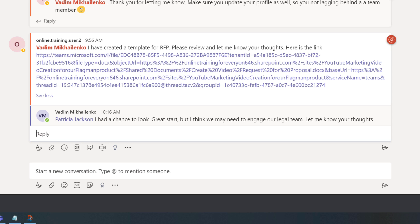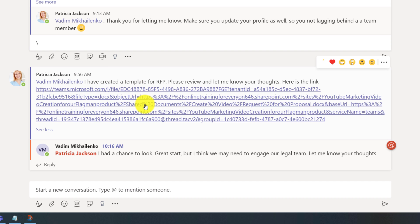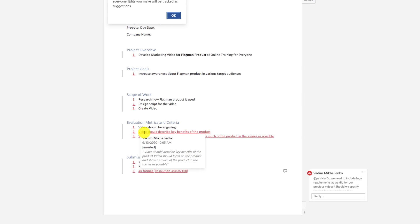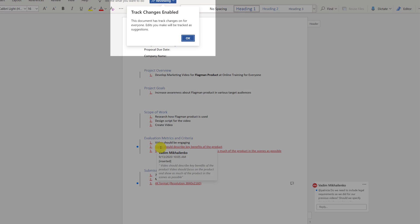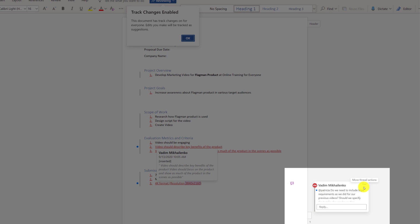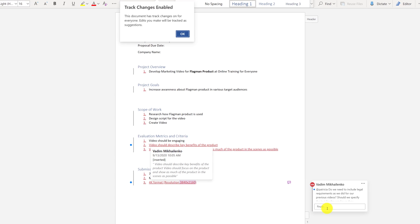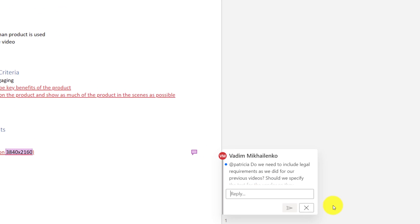When Patricia received this note, she decided to look at the changes Vadim made. She clicked on the link that she herself posted and she can clearly see all the changes that he made because the track changes control was on. She also saw the comment that Vadim added and she thought that this comment made sense. So she wrote back to Vadim.